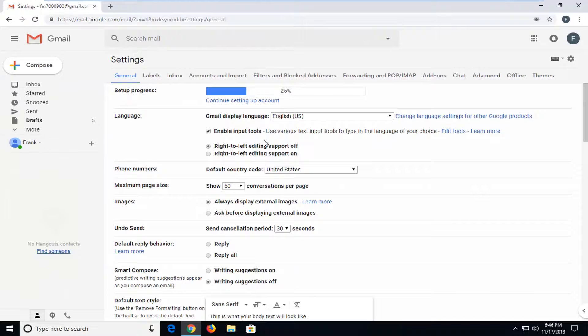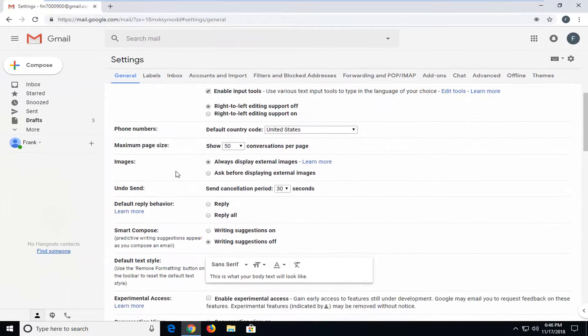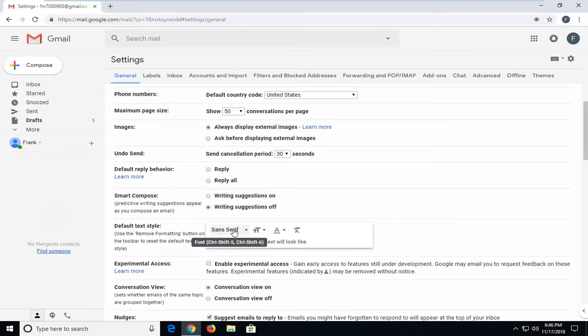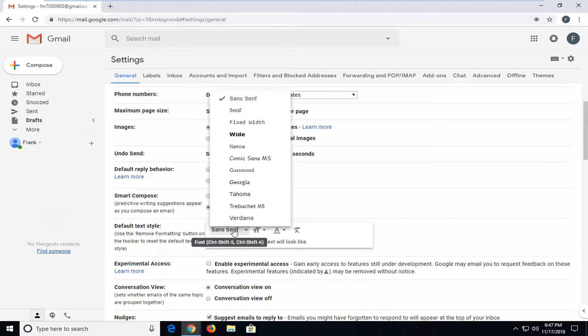Once you're on this page, you want to scroll down a bit until you get to the default text style. So at this point you can change your font by selecting the font that's currently in here. So just left click on that.